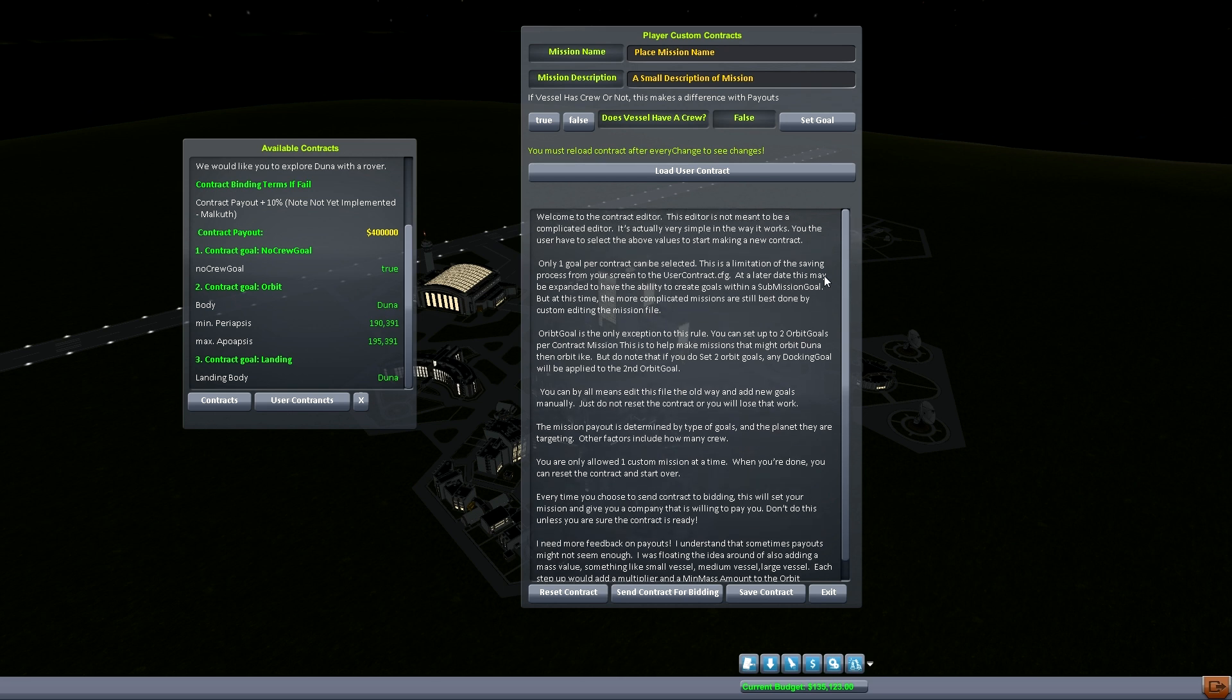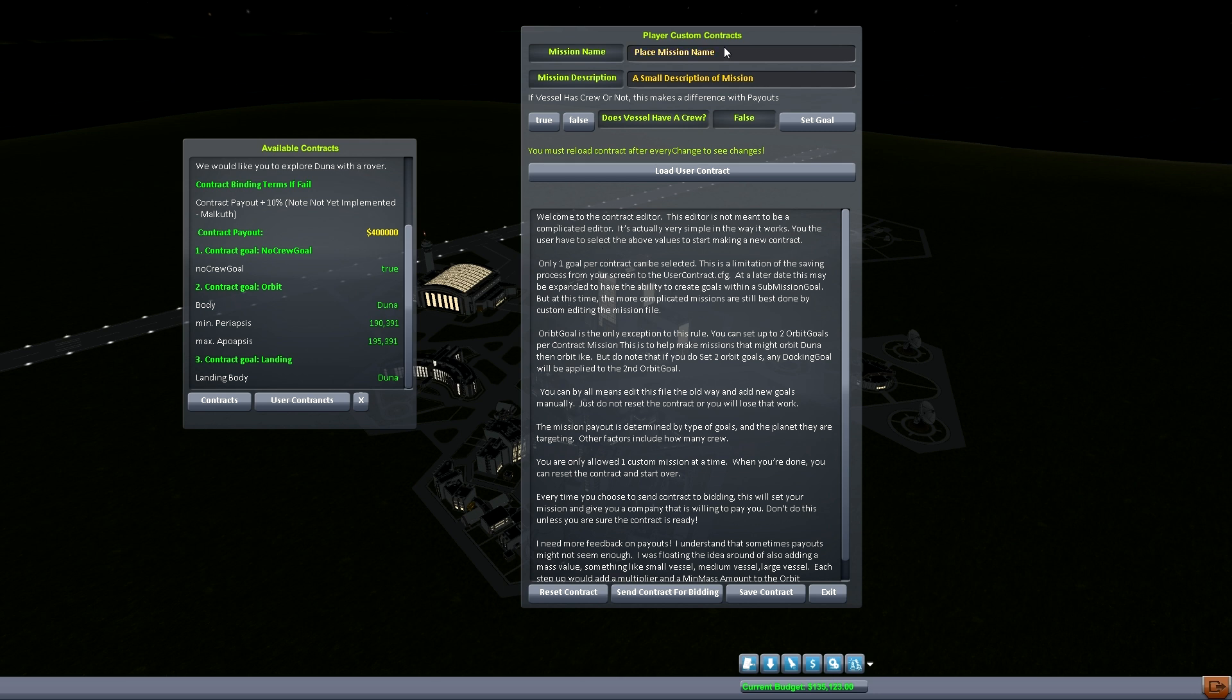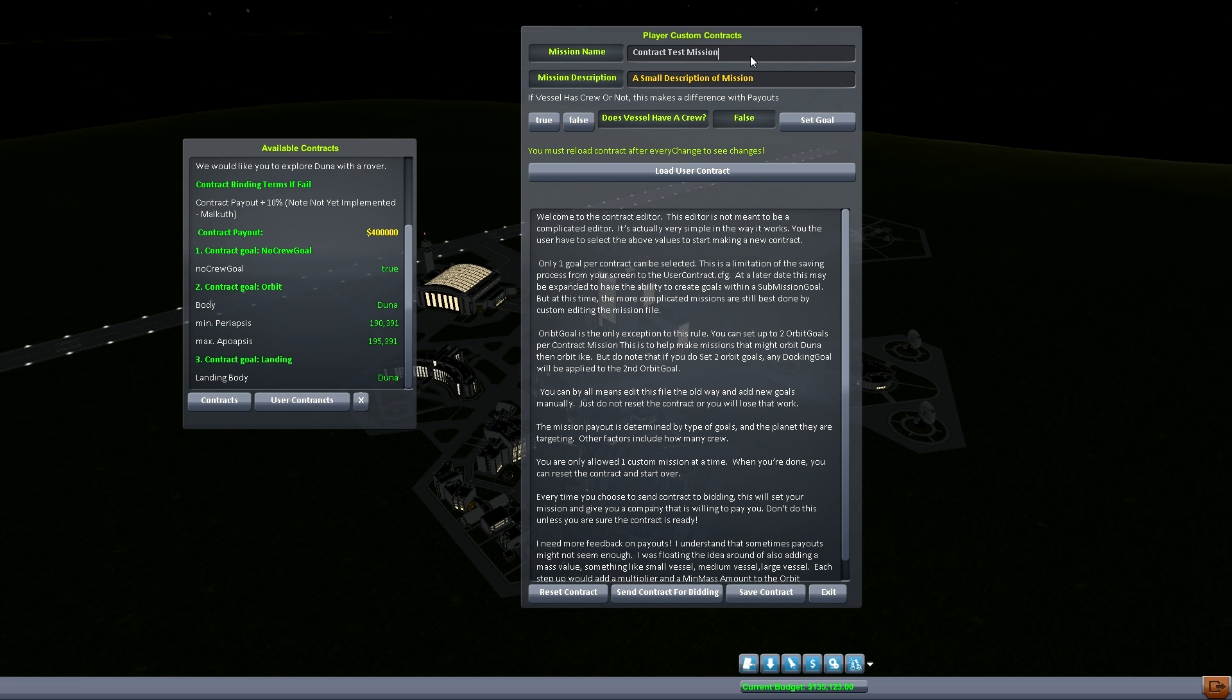The newest thing that we have is custom user contracts, that's what I just added. We bring up this new mission and it gives you a basic gist of how it works and the limitations of it and everything else. Basically you can make your own contracts and when you're done with the contract you can push this button down here, send contract for bidding, and you'll send it out and a company will pick it up and they will give you a payout.